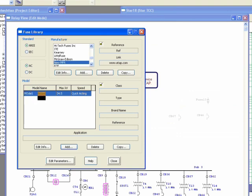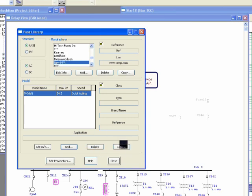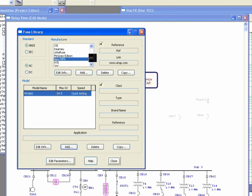The new model is now showing in the list. You can delete a model if you don't want it, and you can also copy an existing model to create a new one based on it.